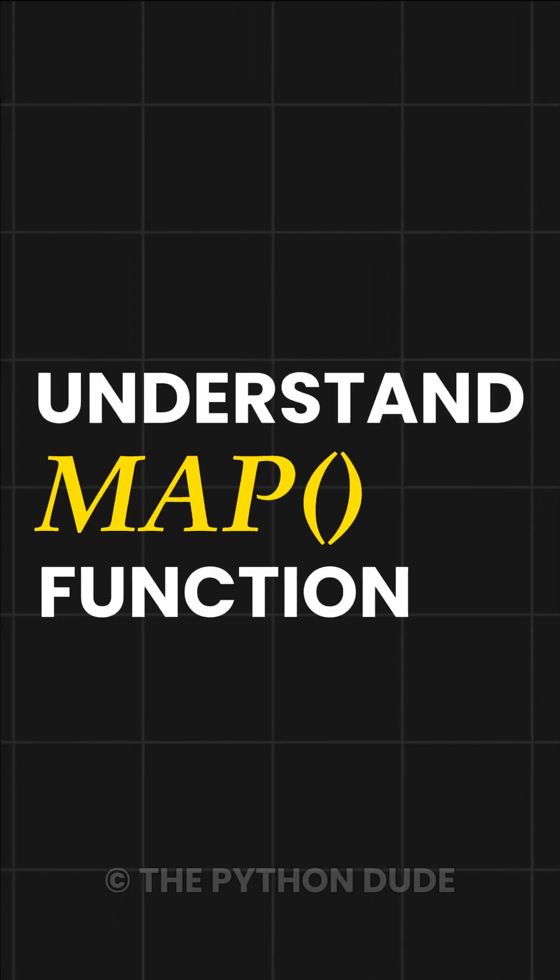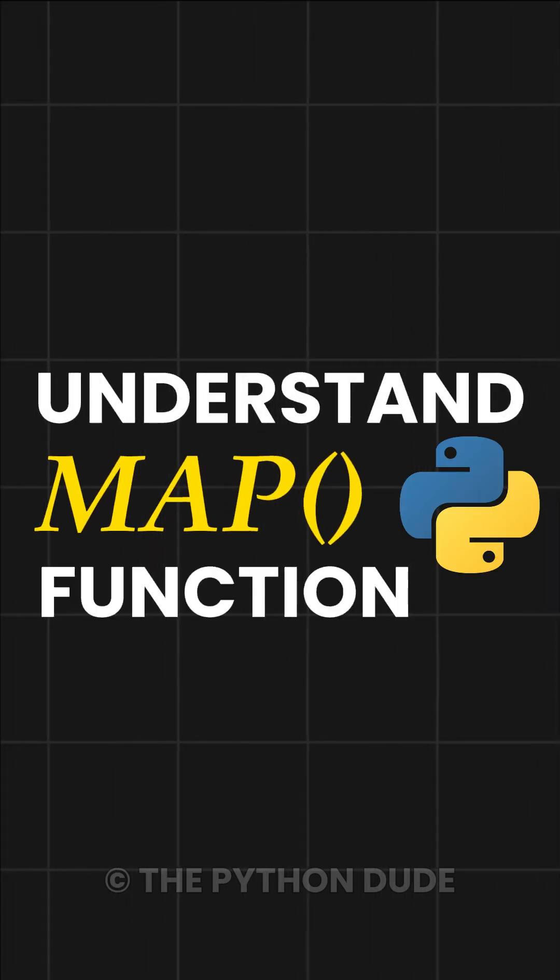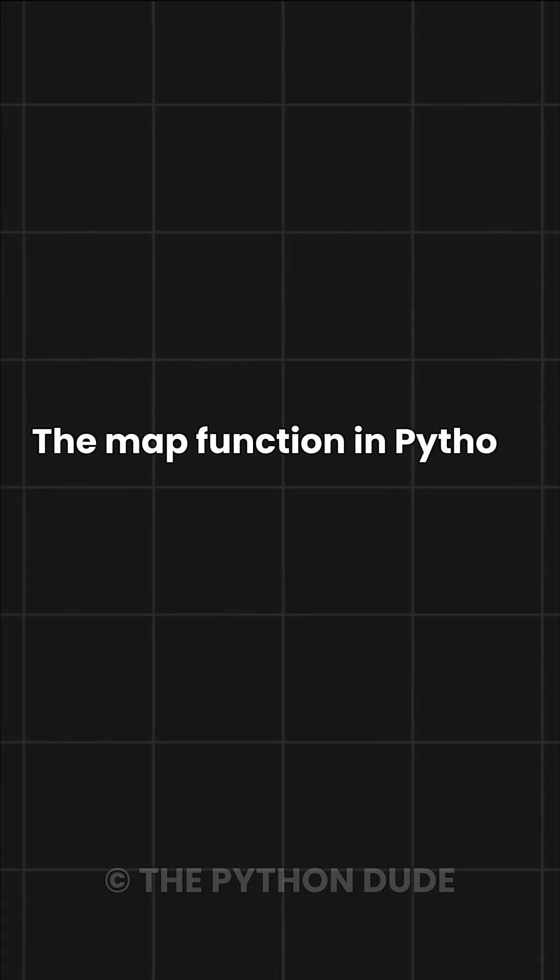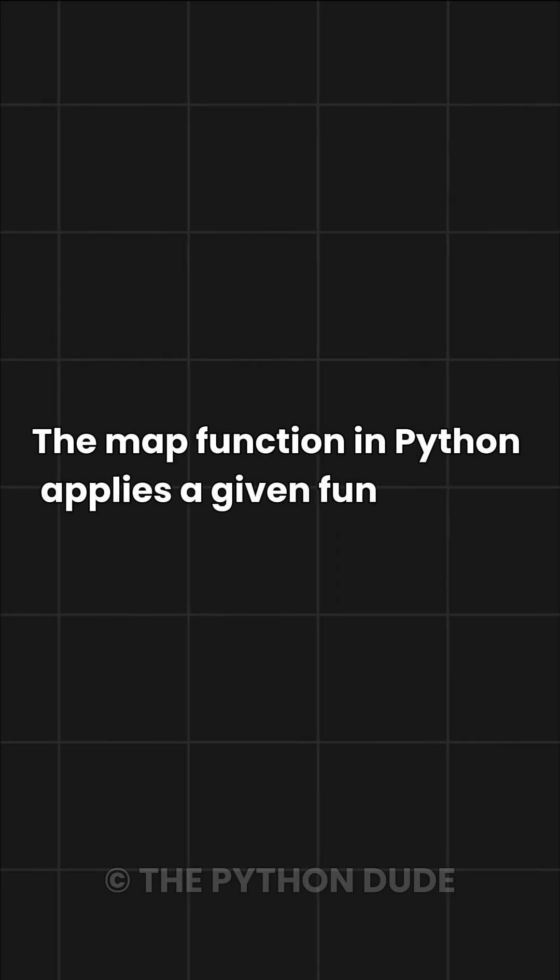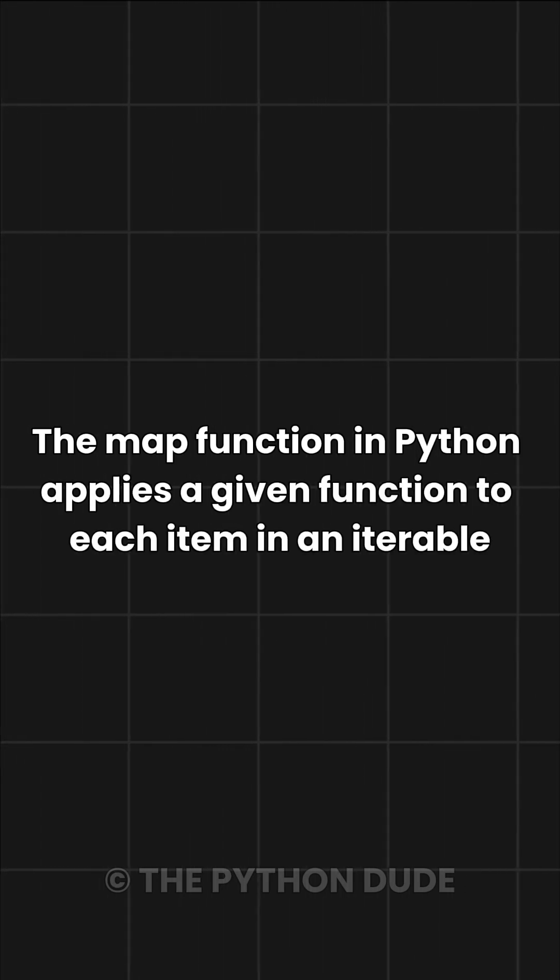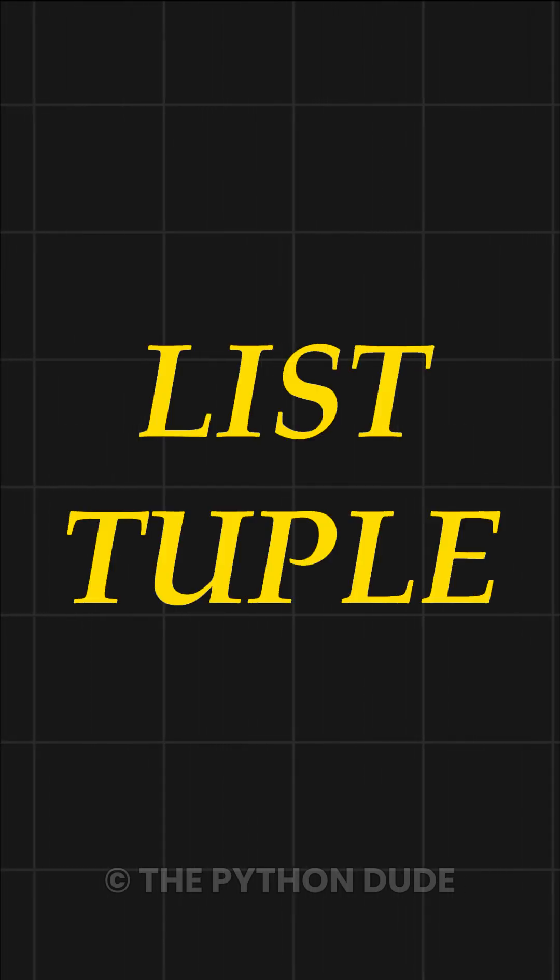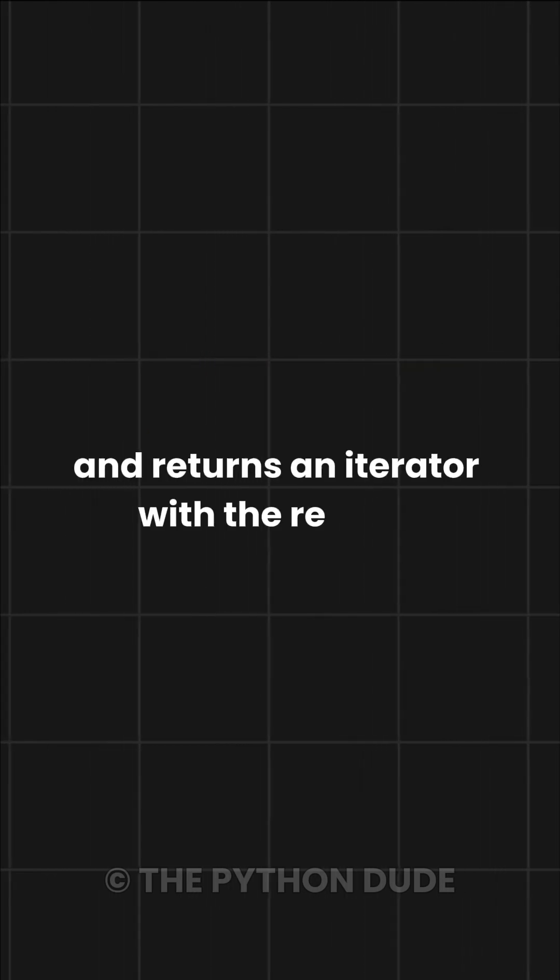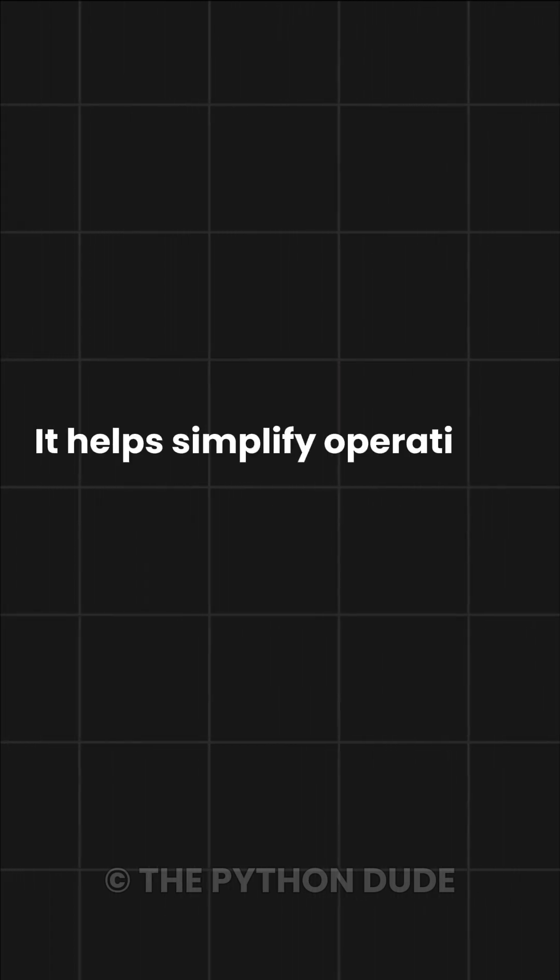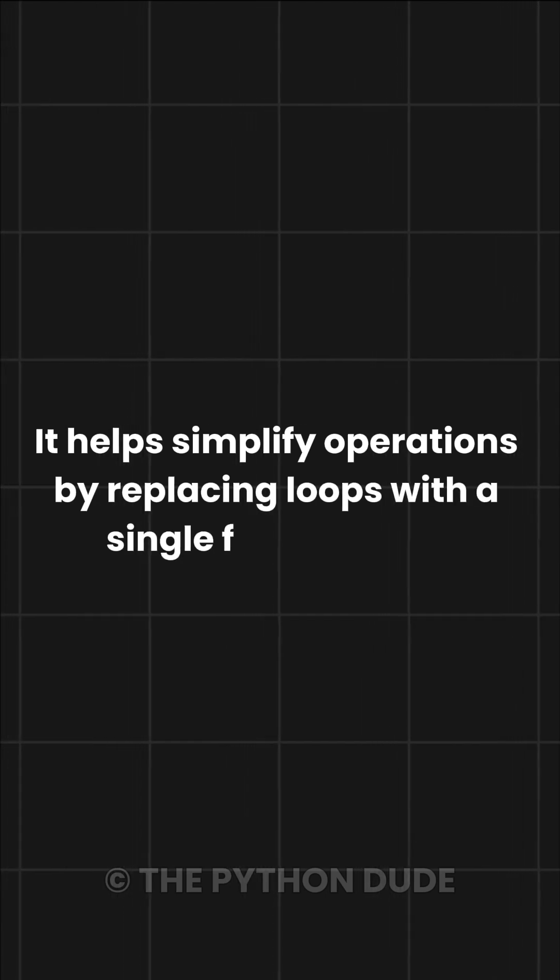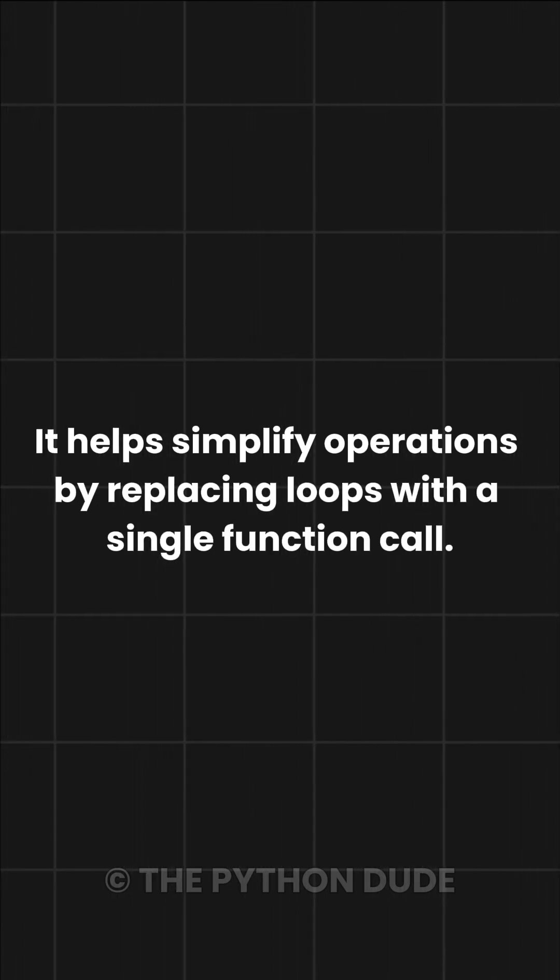Let's understand a map function in Python with a simple example. The map function in Python applies a given function to each item in an iterable, like a list or tuple, and returns an iterator with the results. It helps simplify operations by replacing loops with a single function call.